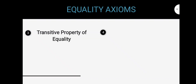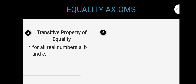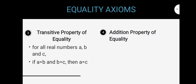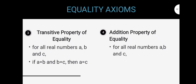Third one is the transitive property of equality. It states that for all real numbers A, B, and C, if A is equal to B and B is equal to C, then A is equal to C. Fourth one is the addition property of equality. It states that for all real numbers A, B, and C, if A is equal to B, then A plus C is equal to B plus C.